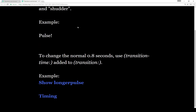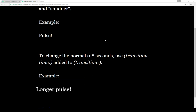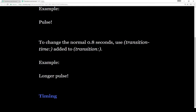We can change the normal time, which is 0.8 seconds, using Transition Time — notice the hyphen between them — and we add it to Transition, just like we were chaining different macros together. And we can create a longer pulse — pulse, pulse, pulse — and it finally stops.